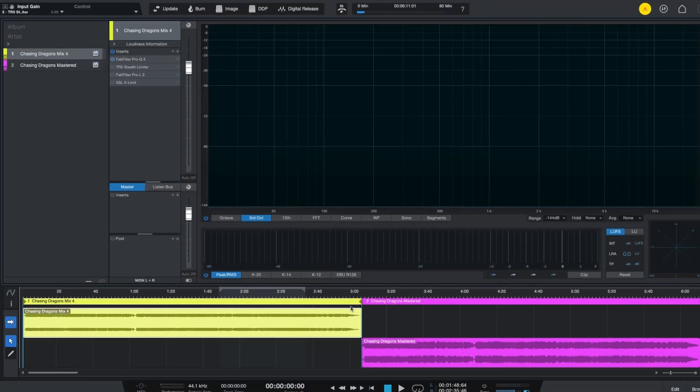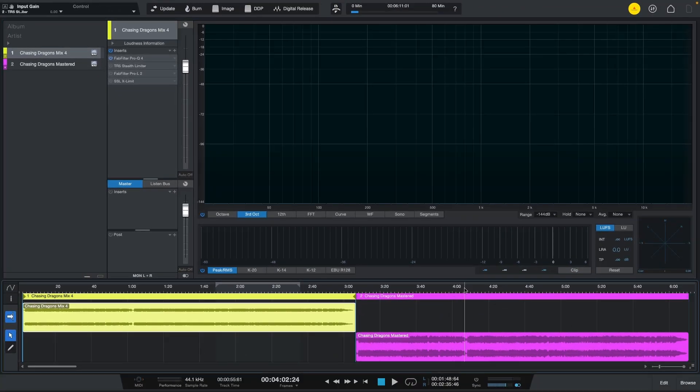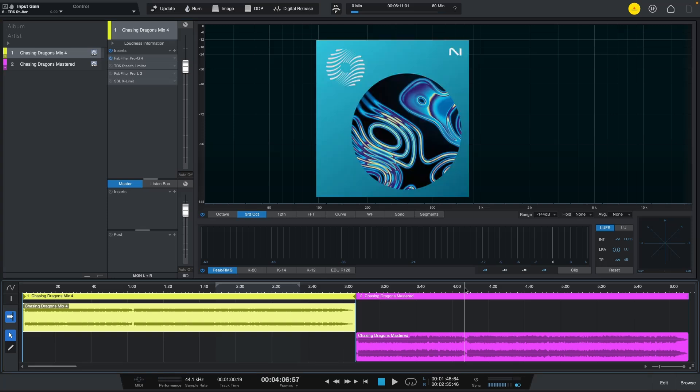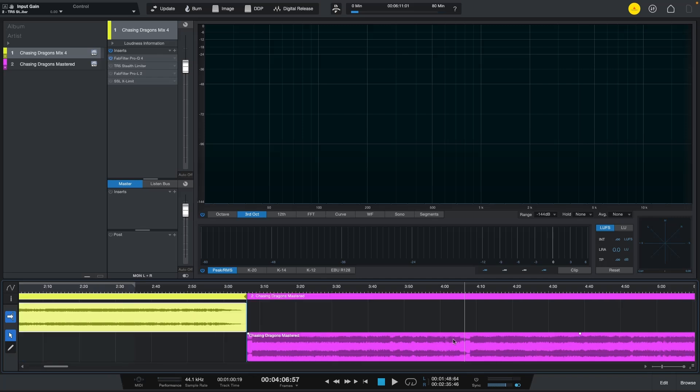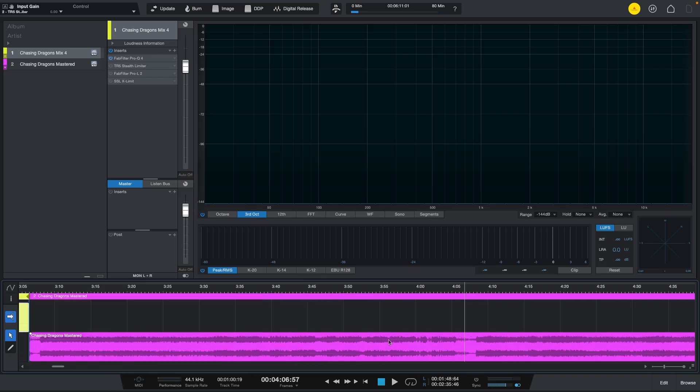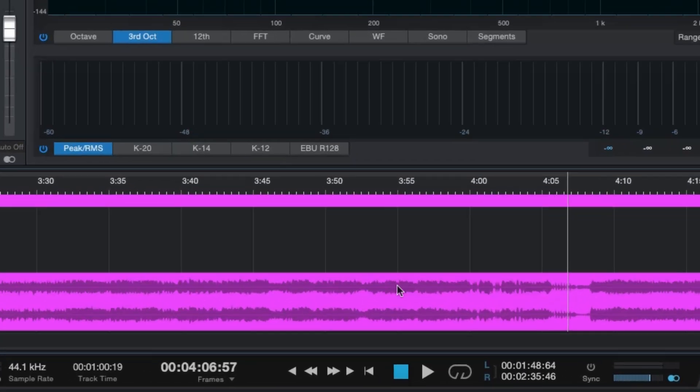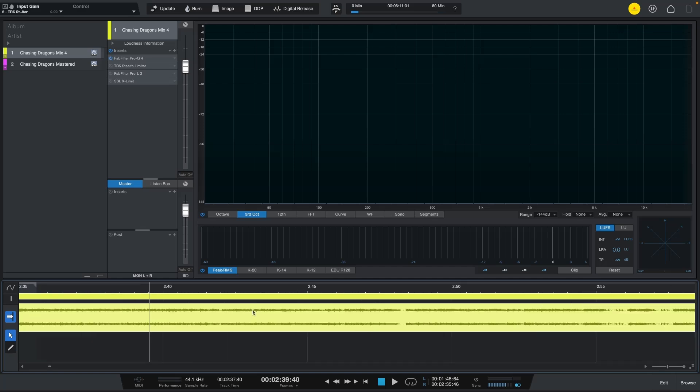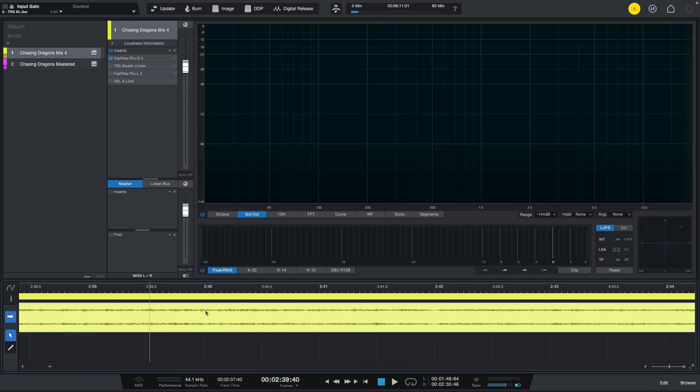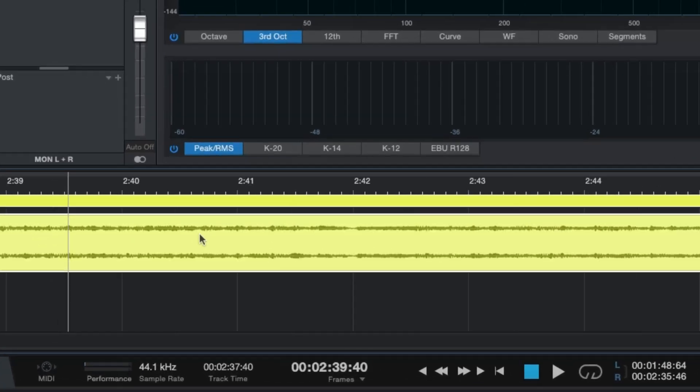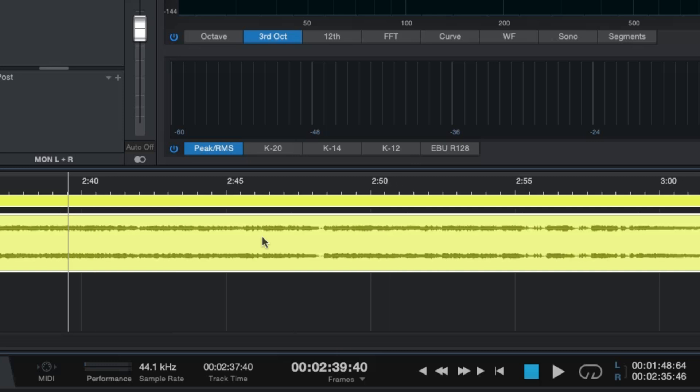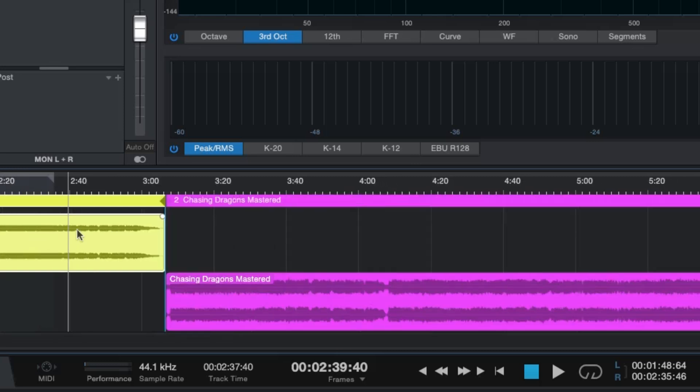I should say that the master version I created it on Ozone so it was not in Studio One. Let me show you that the master version is louder and you can see that just visually by looking at the waves getting close to the edge of the track. When we see the yellow mix you can see there is much more space or headroom in between.